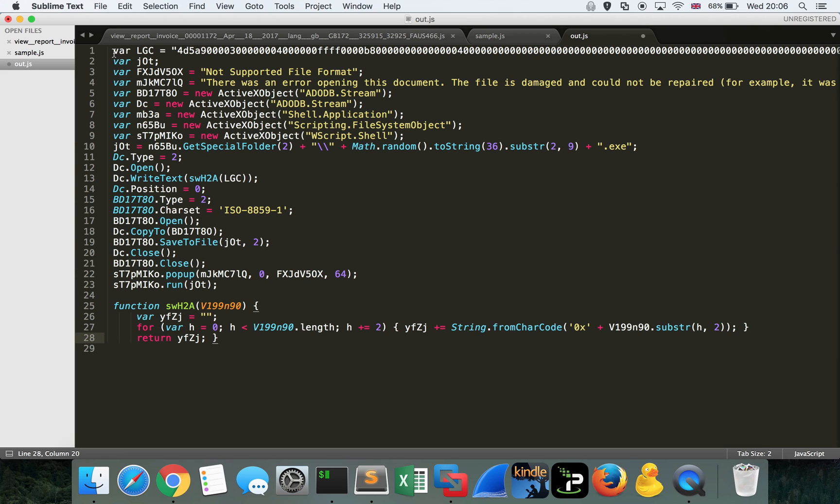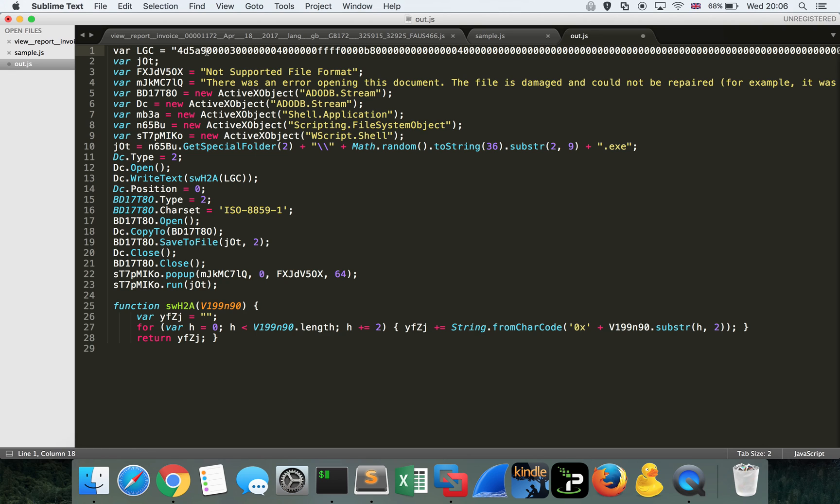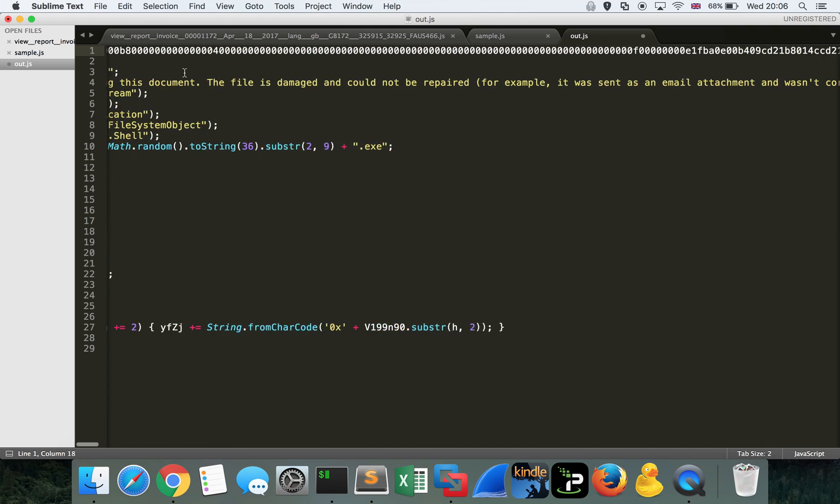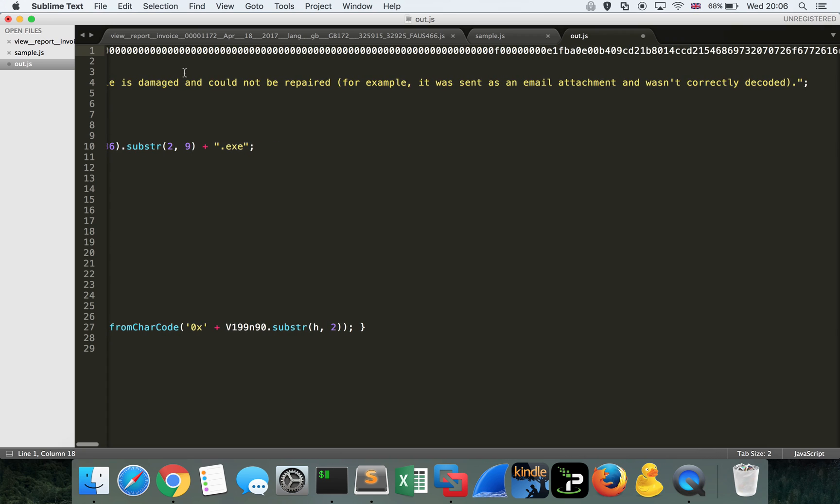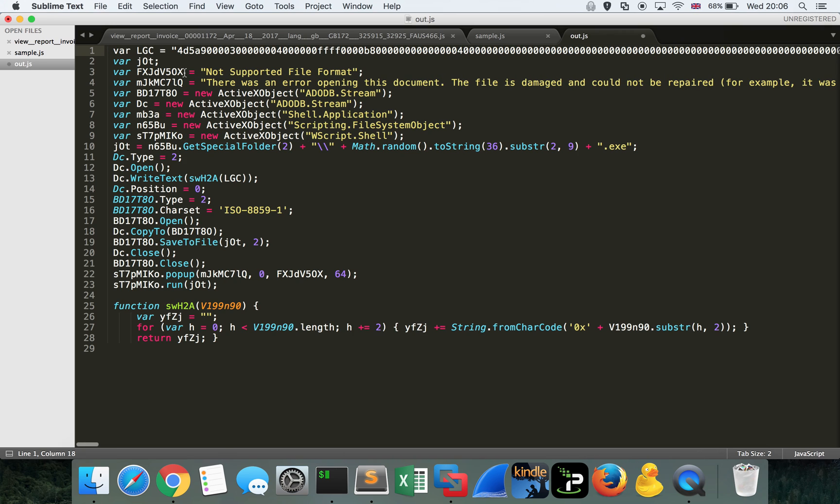And we can see actually some very readable code here which we can work with. The alarm bell should be ringing for most of you where we see a variable with the string contents that begin with 4d5a, 4d5a being the magic numbers for a portable executable. And this looks exactly like what we'd expect to see a dropper contain. This is the executable that's actually going to drop to disk. We can see that the variable lgc is being referenced here in this write text function. But first off, it's passed off to a function called swh2a.